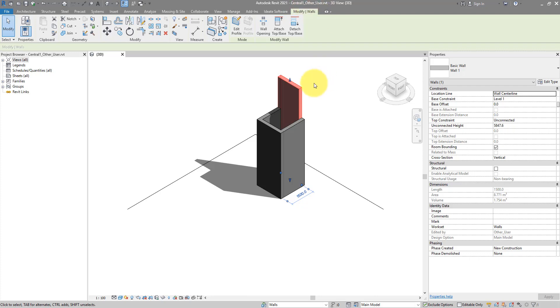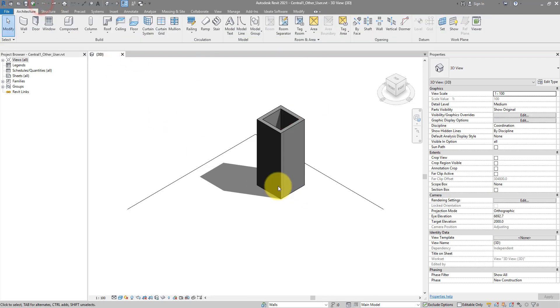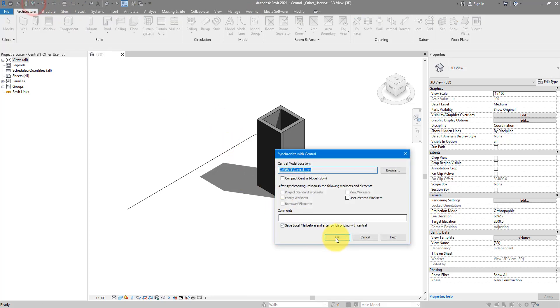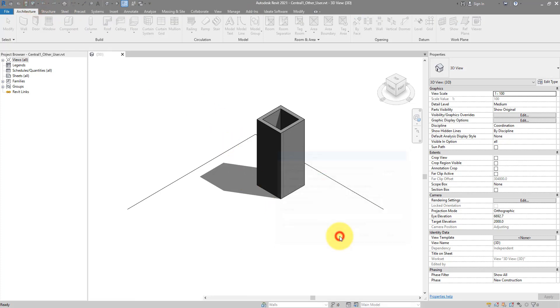What I can do now is relinquish those elements on behalf of this other user. To do so, I need to synchronize — go to here, click on Synchronize, and click OK.